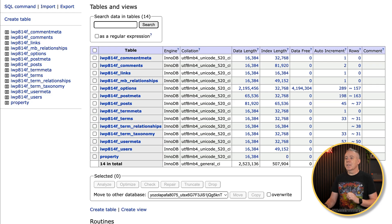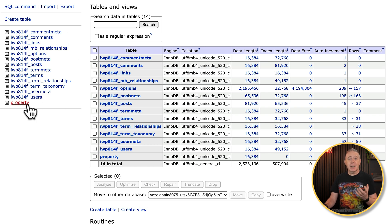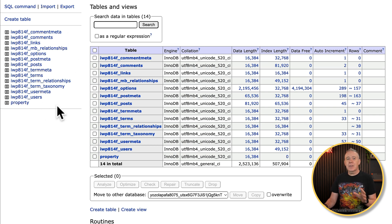Before we move on, if we take a quick look at the database table, we can see that at this point in time there's nothing inside there for that Estate Agent option. You can see we've got one for property — that's a custom table I've created — but nothing for Estate Agents. So let's go and see how we actually create the table and connect everything up.